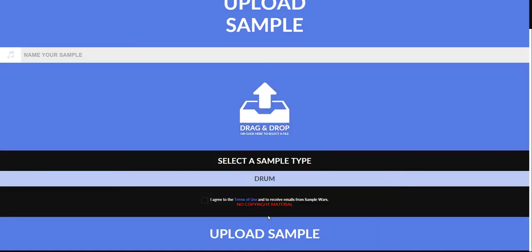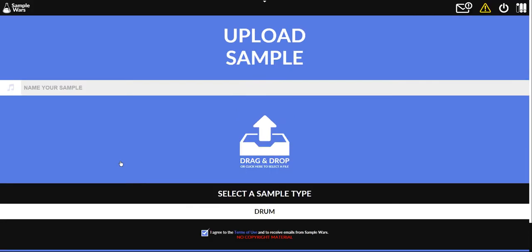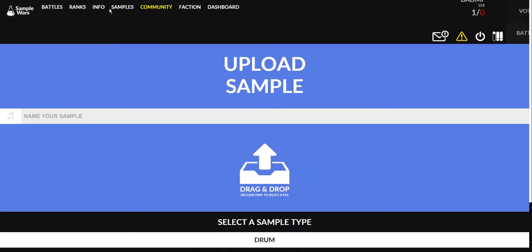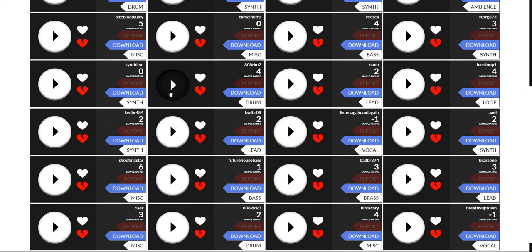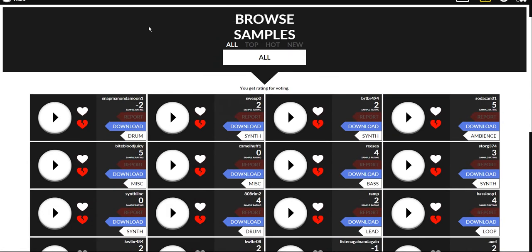You select a sample type, drum, upload a sample, agree to the terms, and then blah blah blah. These samples go over here to browse and you can see all the samples that were uploaded to the website.